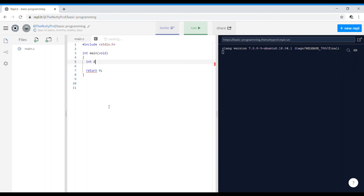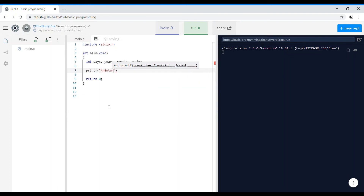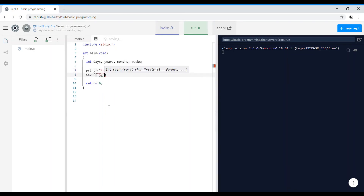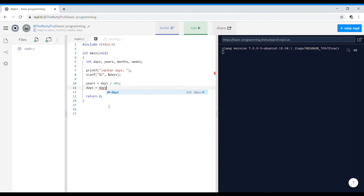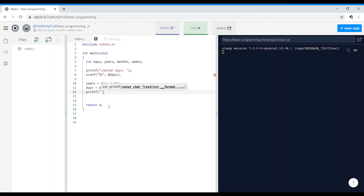I'll start with variables: int days, years, months, weeks. We'll ask the user to enter the total number of days and use scanf to receive it. Then start coding: years = days / 365, and then remaining days = days % 365.